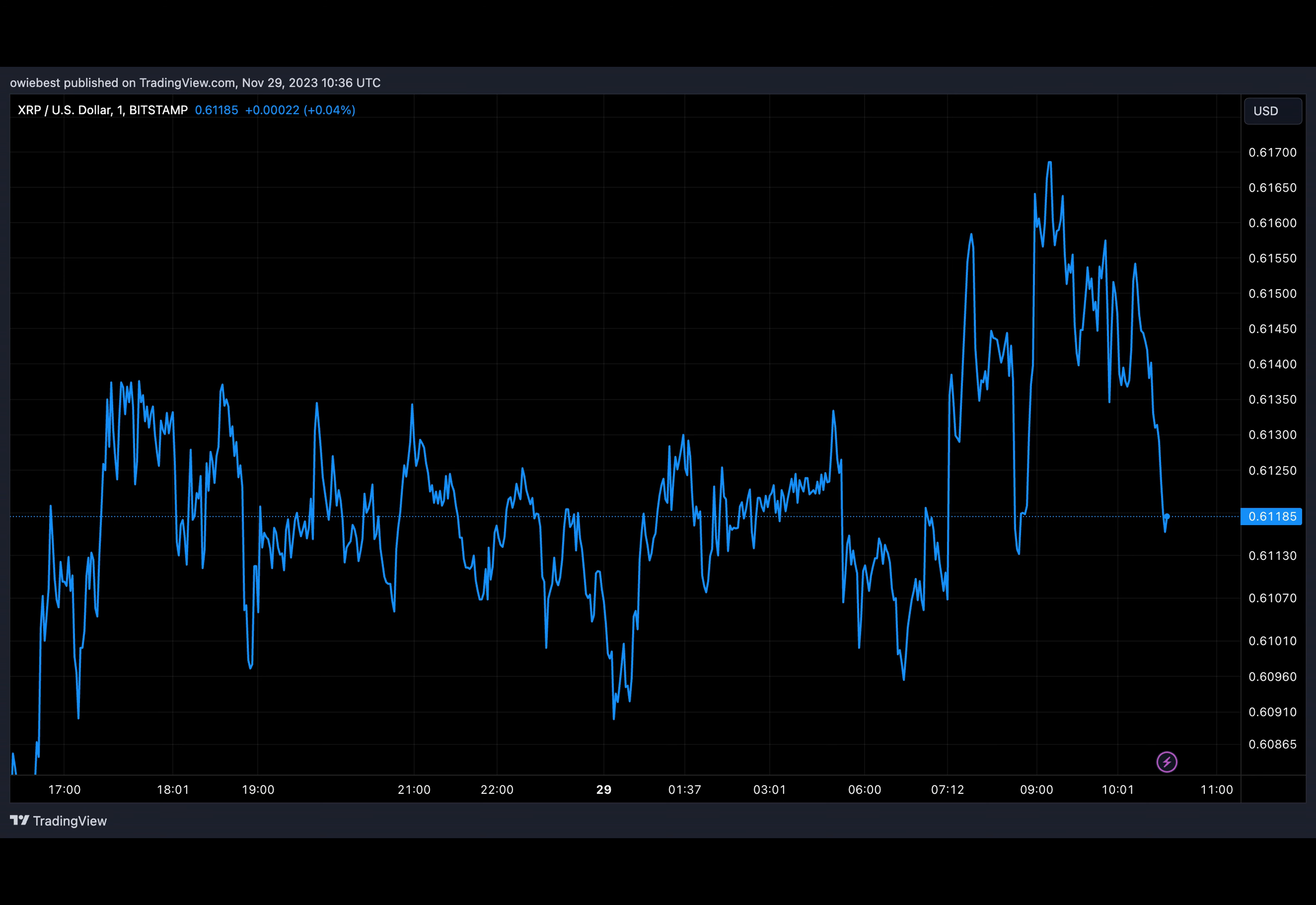The XRP price keeps being projected to enjoy a massive rally soon. Many have continued to speculate when this might happen. A crypto analyst has some answers, as he has highlighted three key indicators that could trigger this.